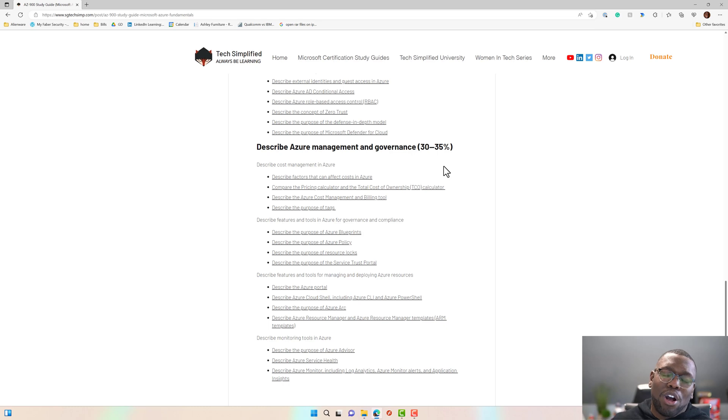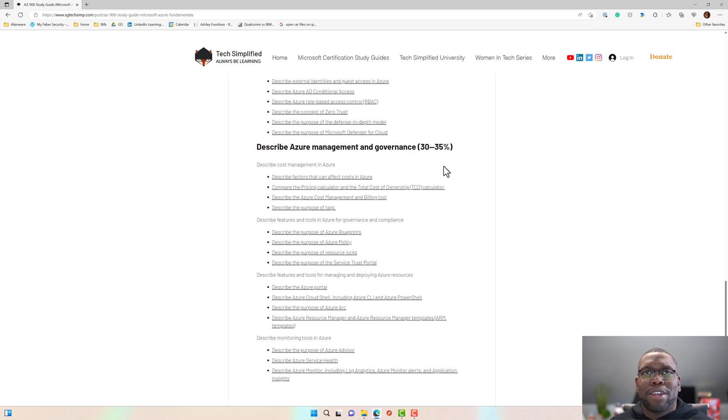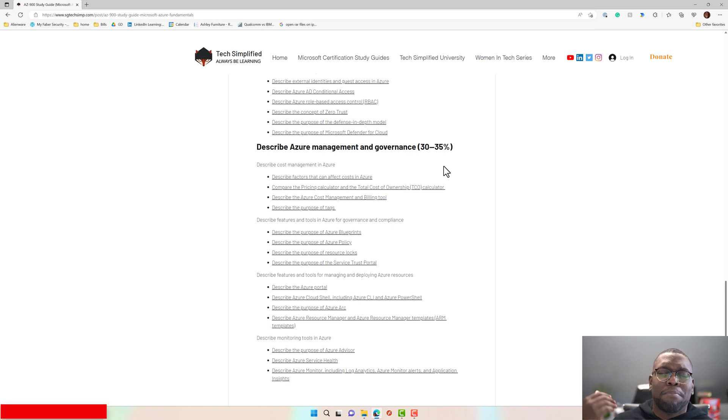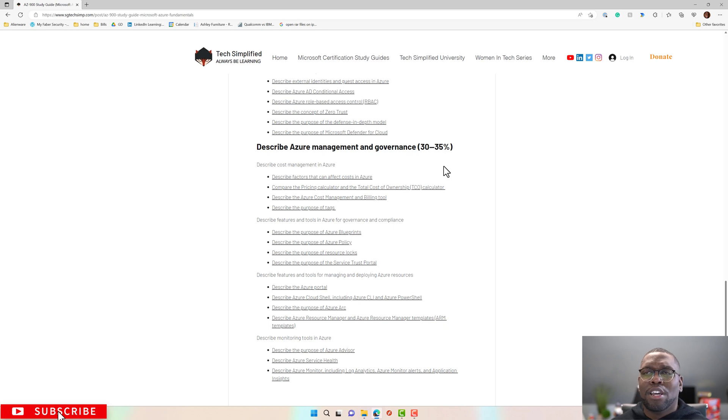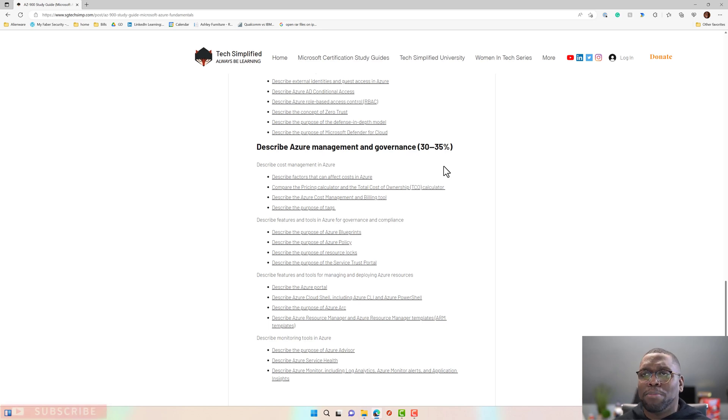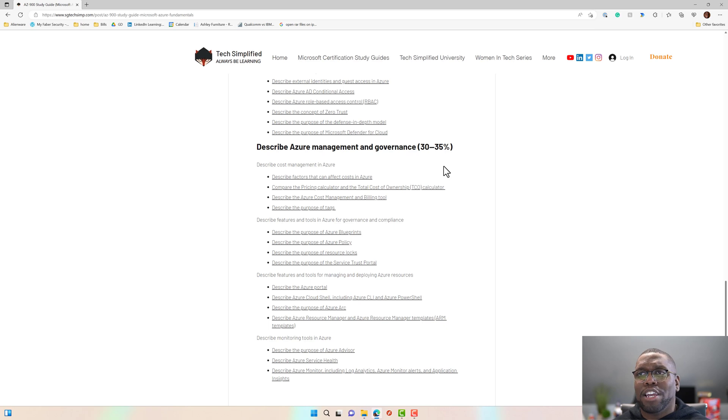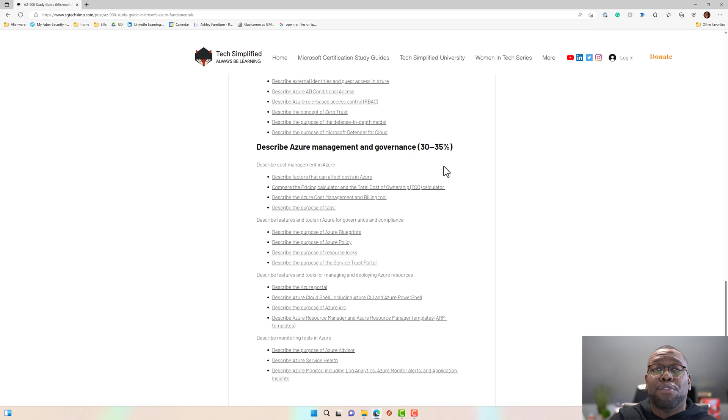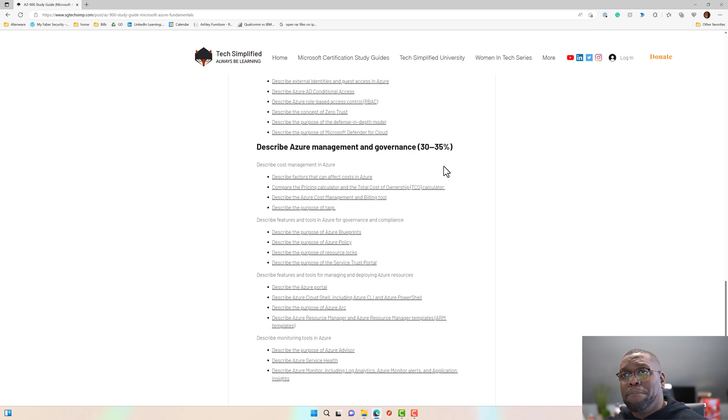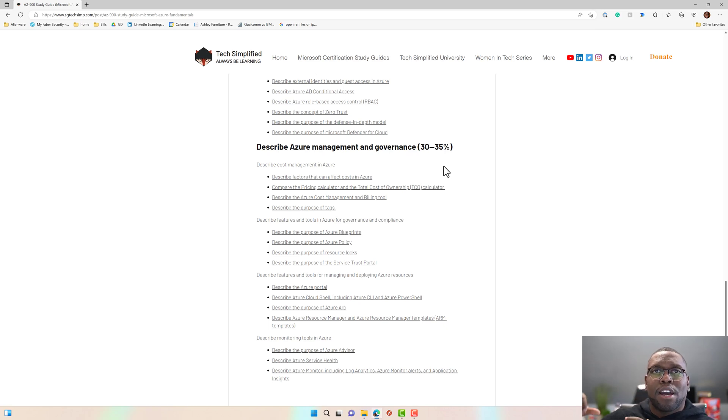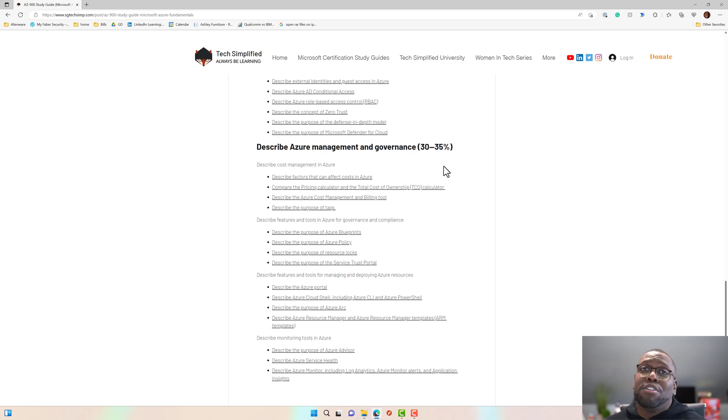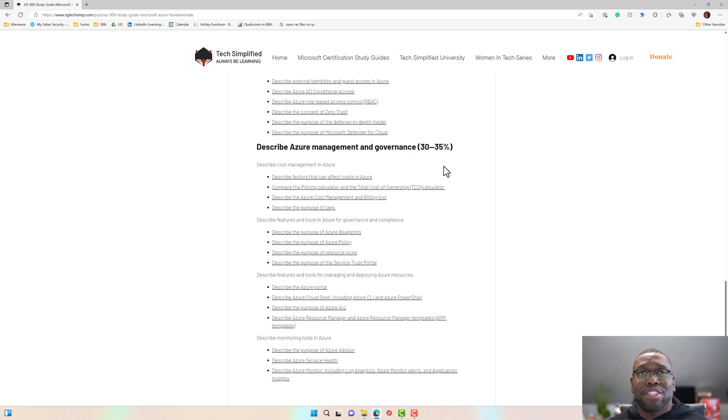We also have the Woman in Tech series where I share information via interview styles. It has a video version. It has a podcast version. And I'm talking to CEOs, I'm talking to authors, I'm talking to senior engineers, developers, tech people within, finance people within tech companies, business decision makers, cloud engineers, cloud solution architects, everyone there.